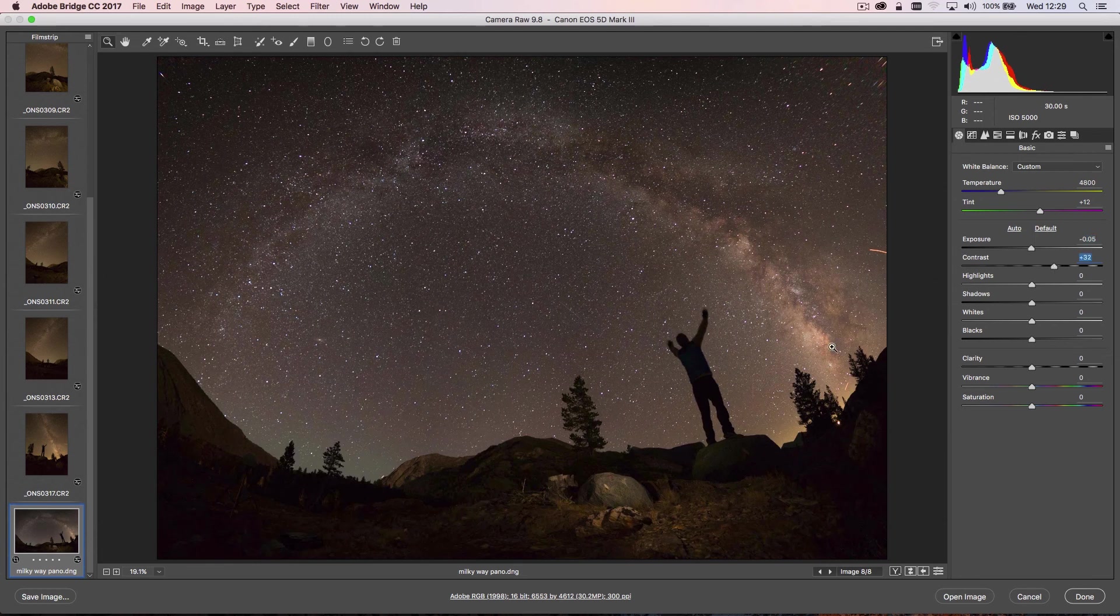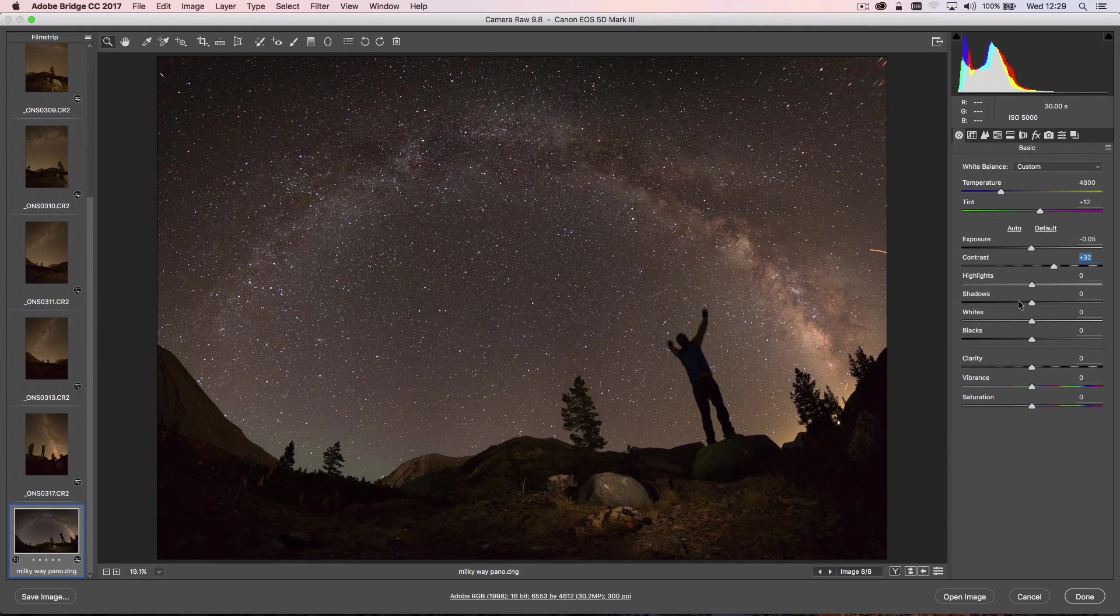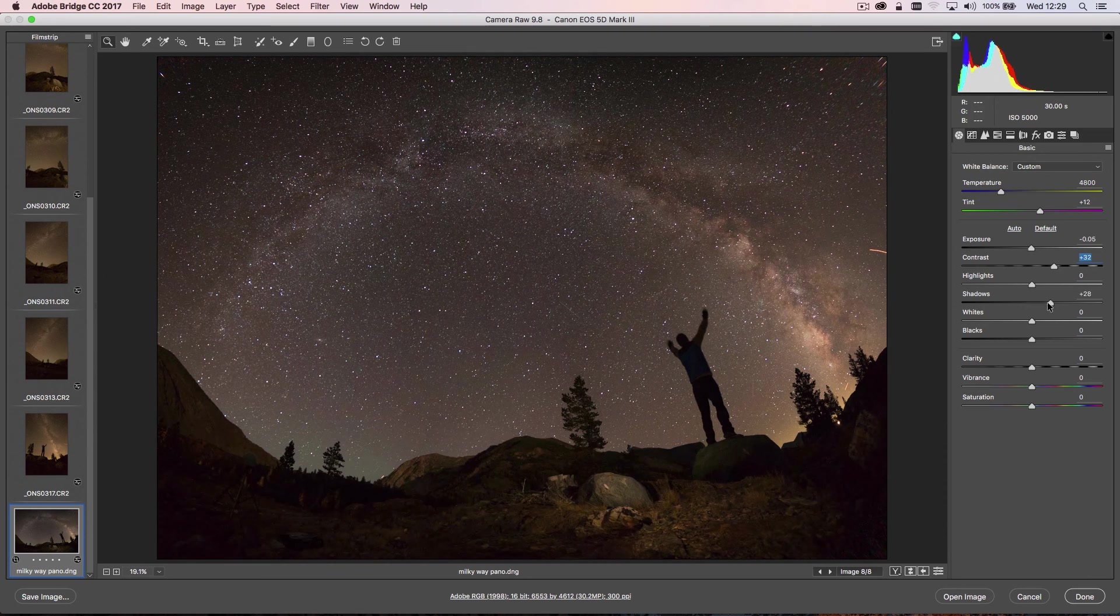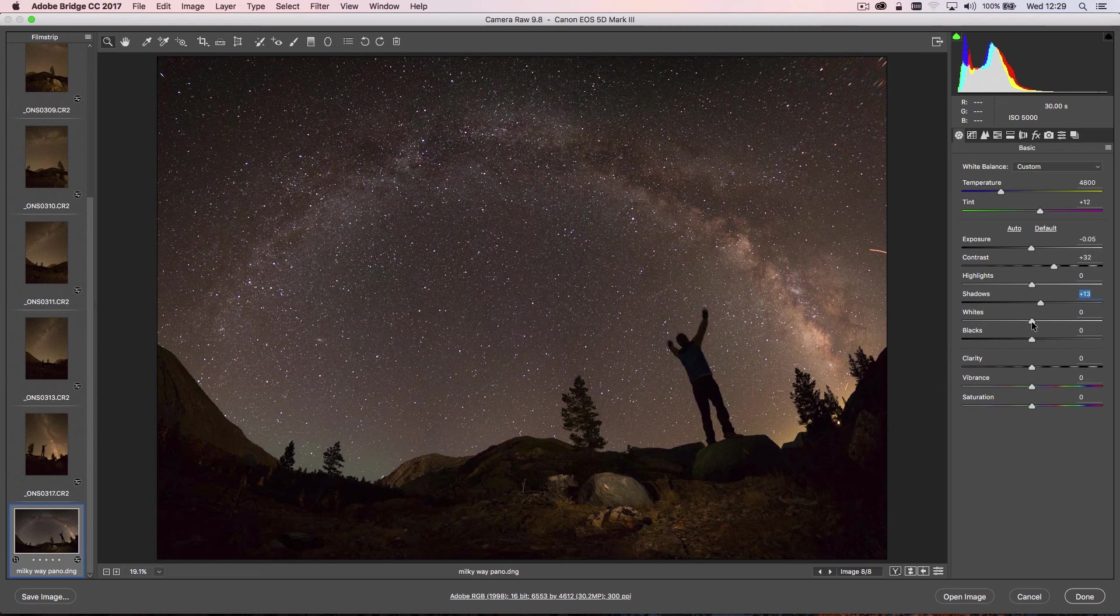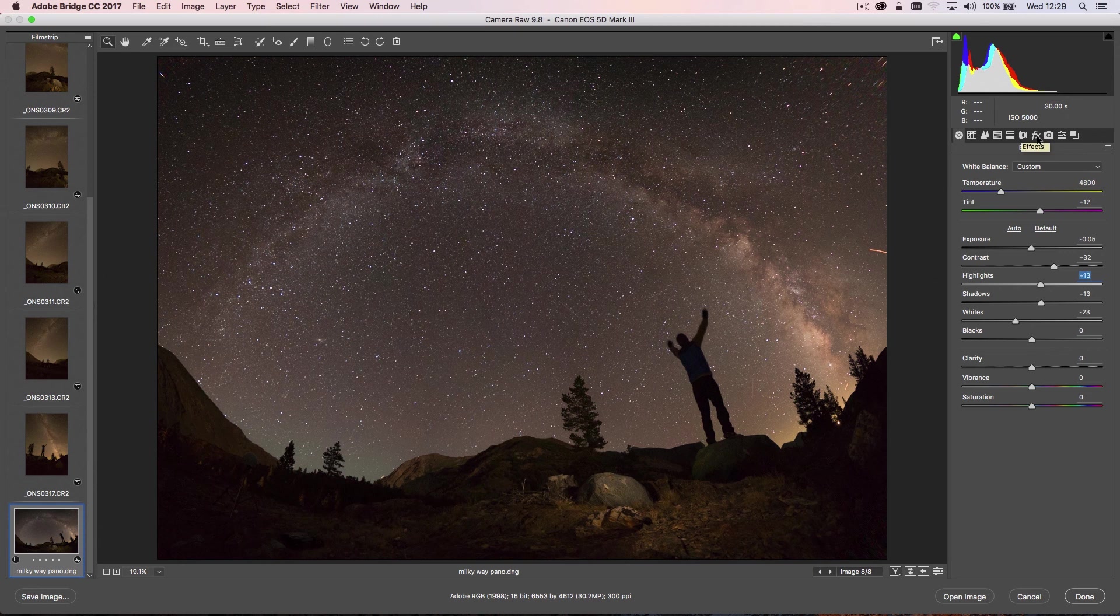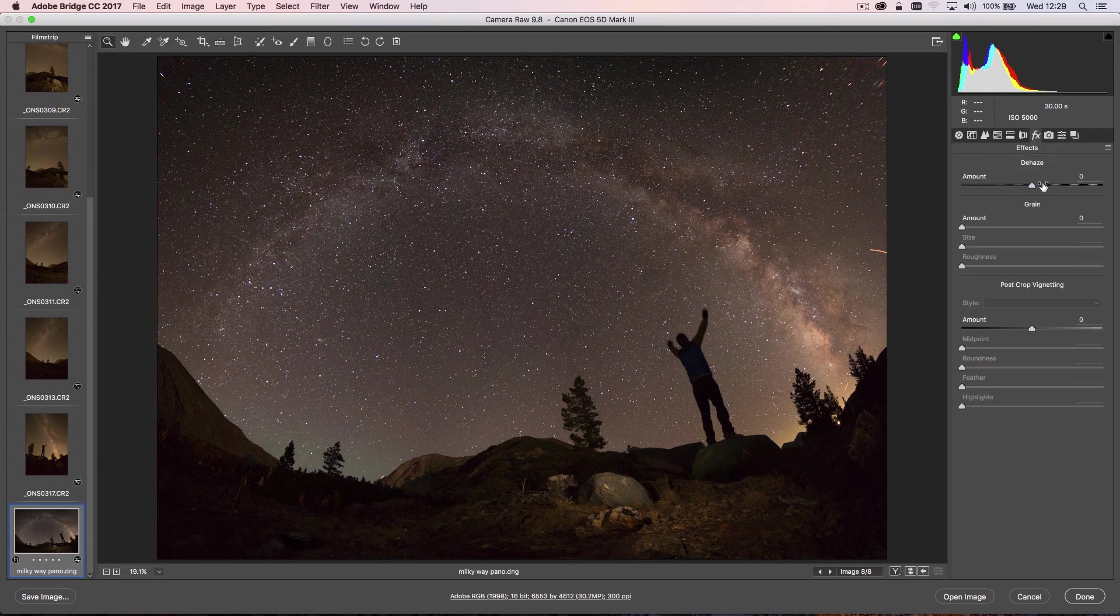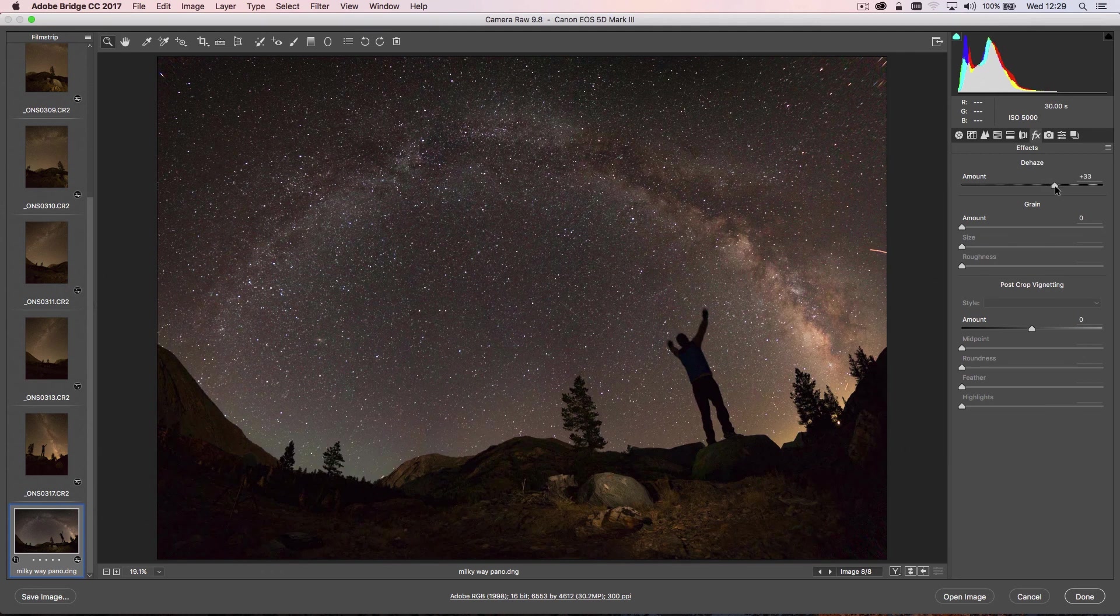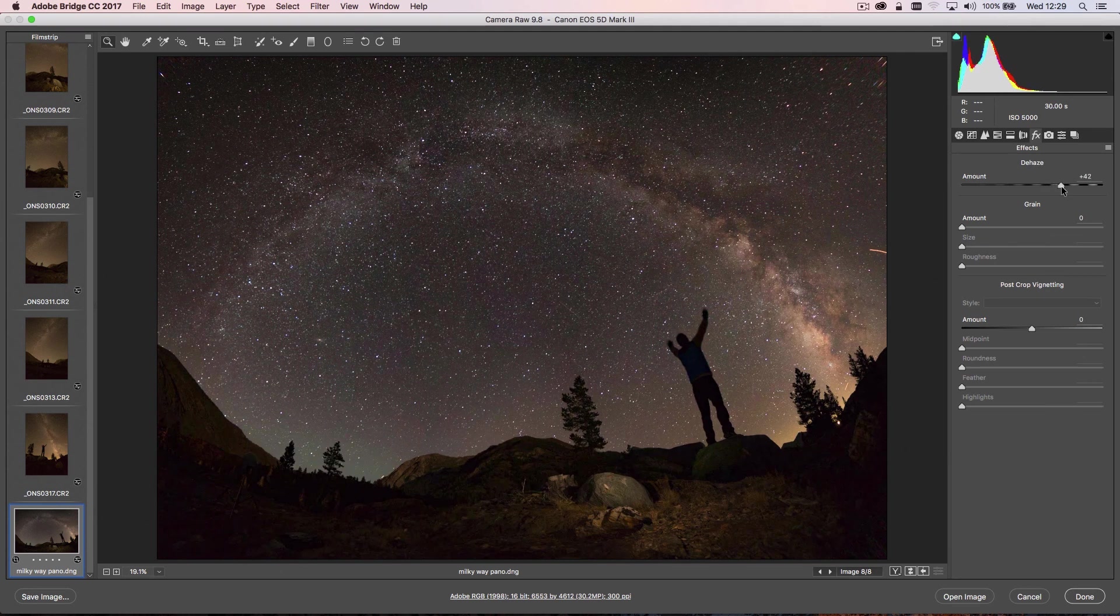Then we can just have a quick play with our shadows and highlight sliders—something like that. Just a very quick adjustment. One adjustment that's actually very powerful within Camera Raw and works quite effectively on the Milky Way is the Dehaze slider, which is found in the Effects tab. If we just start to pull this up, we'll start to get some nice information in the Milky Way here.